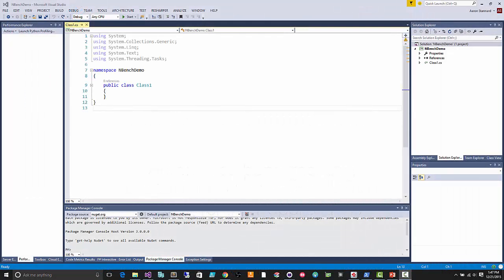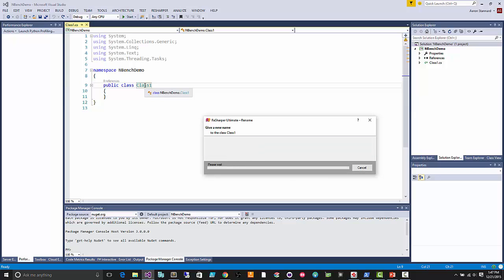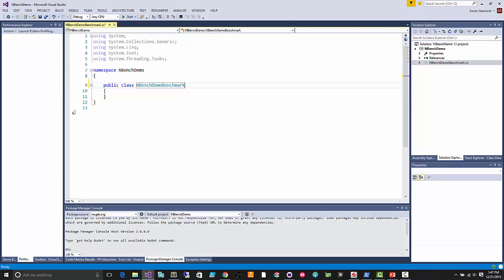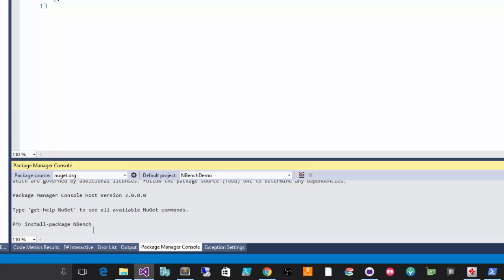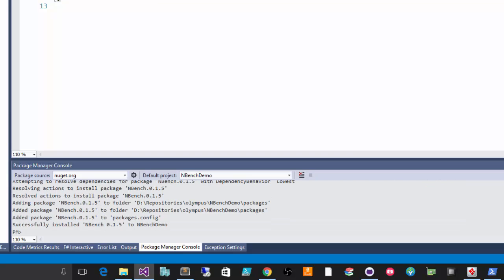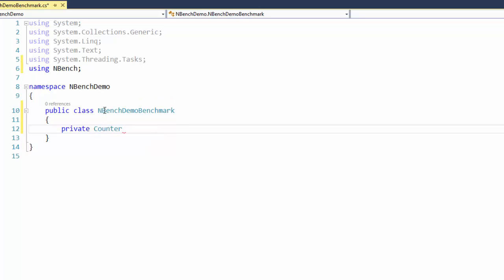I'm going to give you a little demo of how nBench works. We're going to write a really simple little benchmark here. I'll go ahead and rename this class, then install the nBench NuGet package — just type install-package nBench — and fetch the latest version. Then we're going to create a counter using nBench.